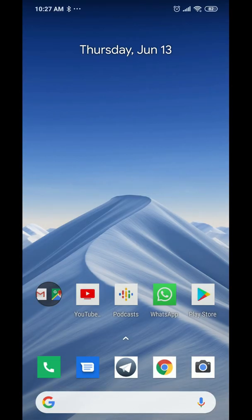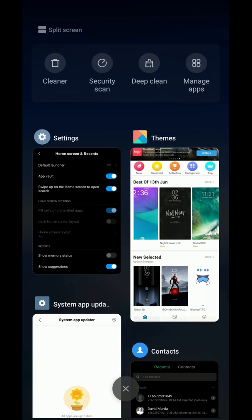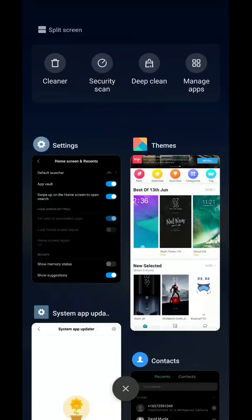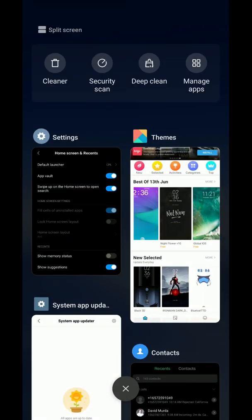In the recents menu, you get split screen, a cleaner that clears everything, and a deep clean option. You can also manage your apps from here, or just tap the X at the bottom to clear everything.